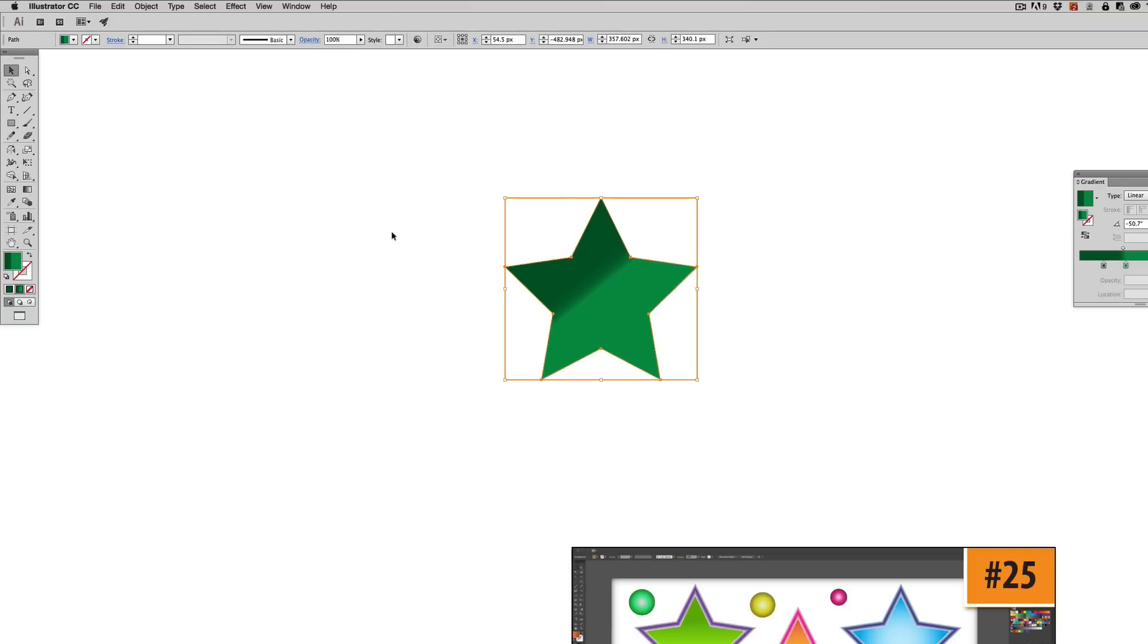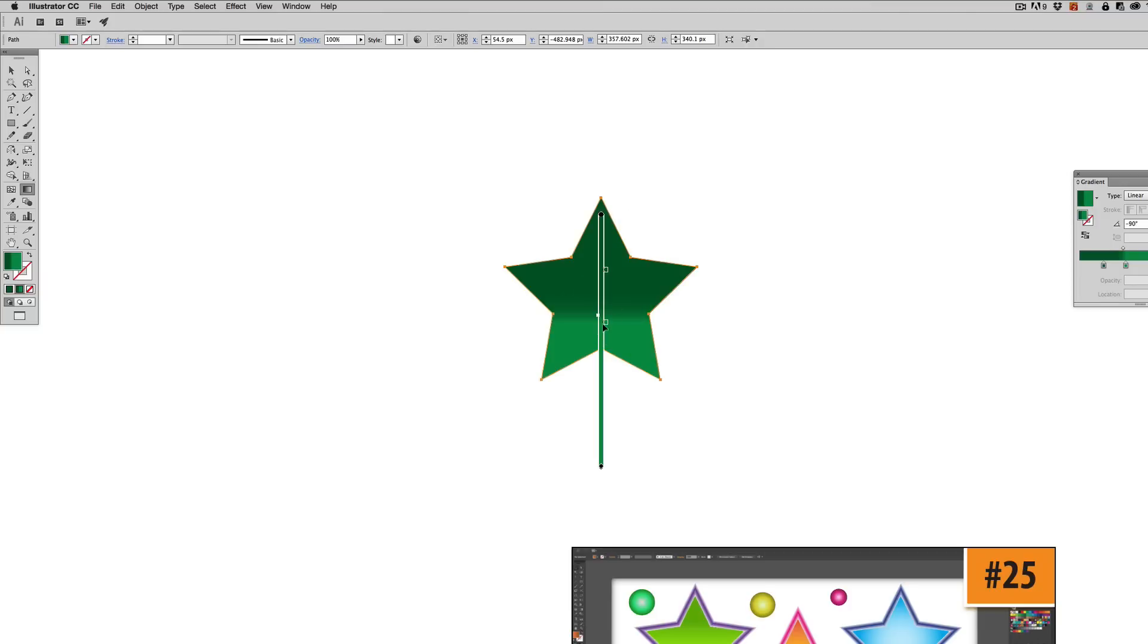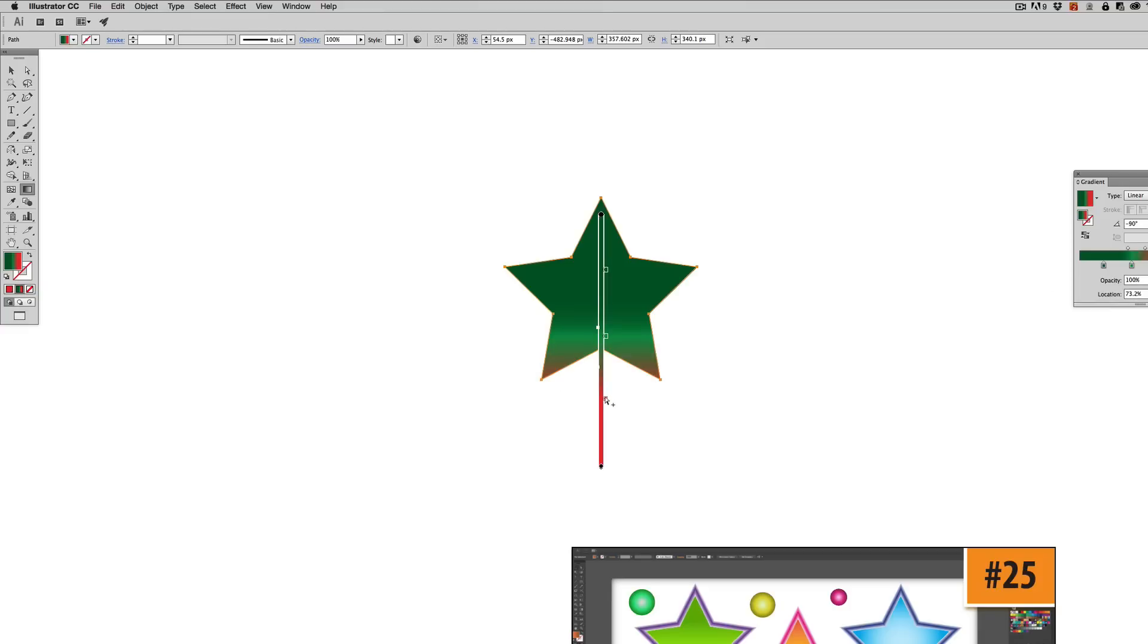So okay. So in real time, you can mess around with your gradients. You can also add colors to them. Oh, excuse me. You'd have to actually add the color to here and then it would pop up on the scale and you can mess around with it, just like so.